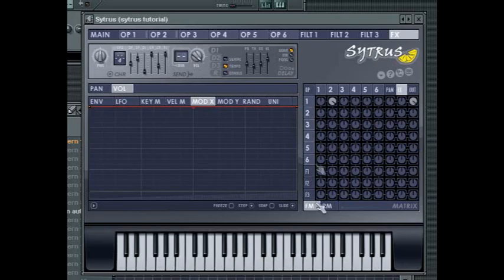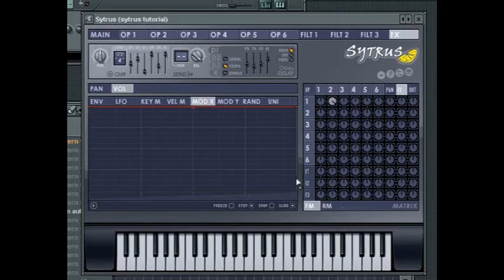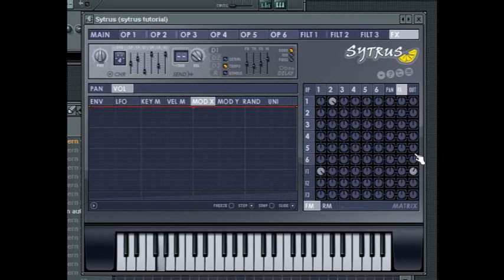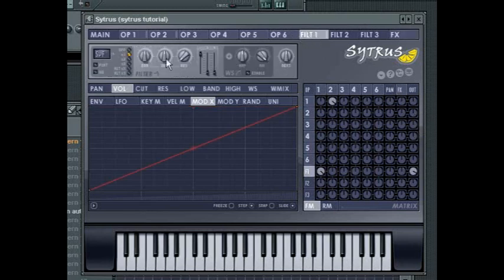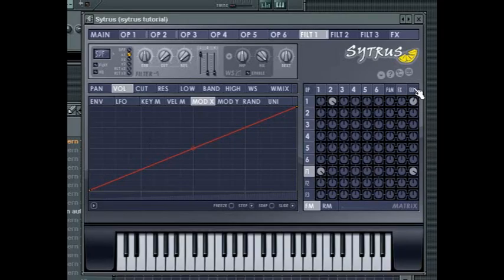Down on the left hand side is the filter mix controls. Each knob controls how much of each operator's output is sent to the filters. Note that you can turn the output of an operator to zero, but have it sending signal to a filter. If you then turn up the output knob for the filter, you will be able to hear only the filtered sound of the operator. Turning the output for the operator back up will mix the unfiltered sound in together with the filtered sound.